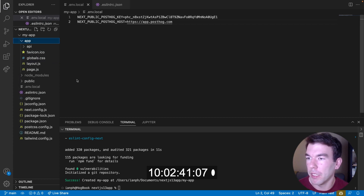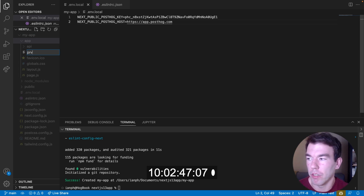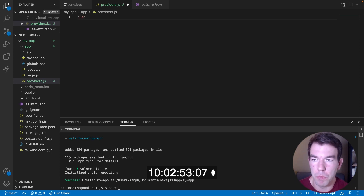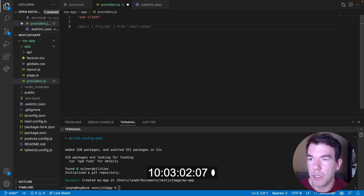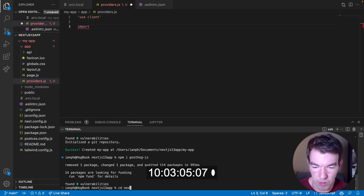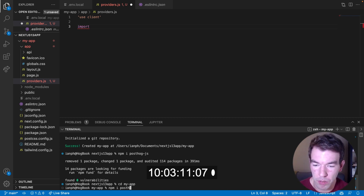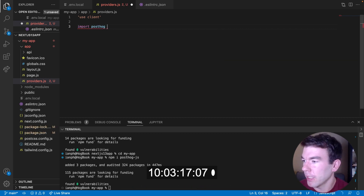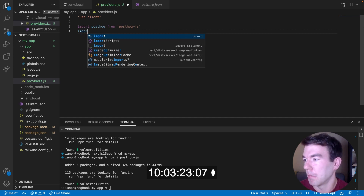The next thing we're going to do is create a providers file. In the app directory, we're going to create a file called `providers.js`. This is where we will initialize PostHog. We'll use the `use client` declaration here to let Next.js know that this is a client-side file. Then we're going to import PostHog, which we need to install — so we'll `cd my-app` and install `posthog-js`.